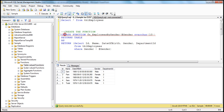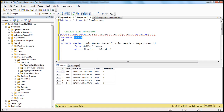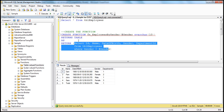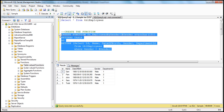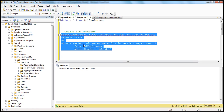To create the function, we use the CREATE FUNCTION keyword, the name of the function, and then the parameter we want to pass along with its data type, RETURNS TABLE, specify the AS keyword, RETURN, and your SELECT statement within brackets. Let's execute this. When I execute — command completed successfully.